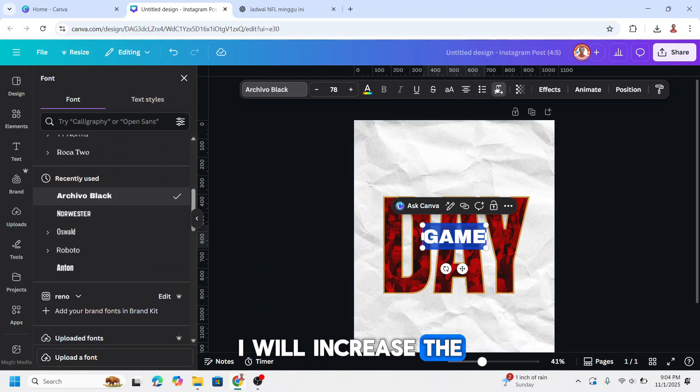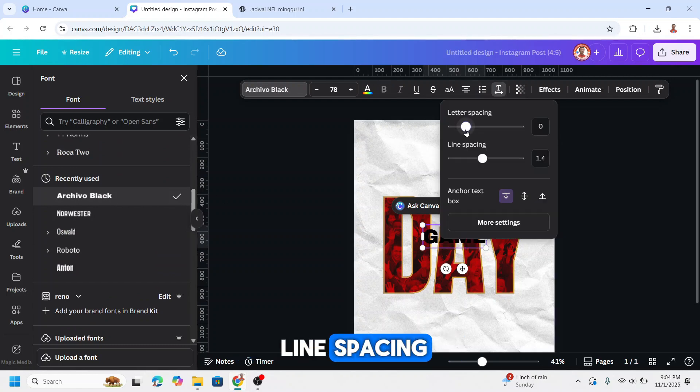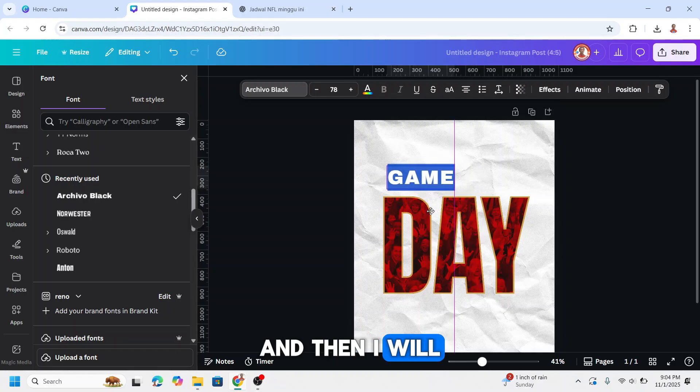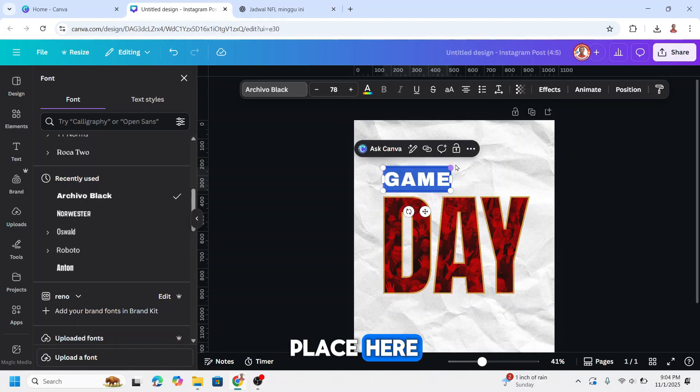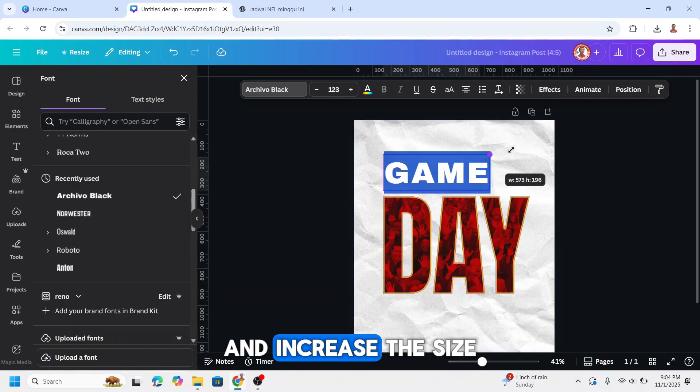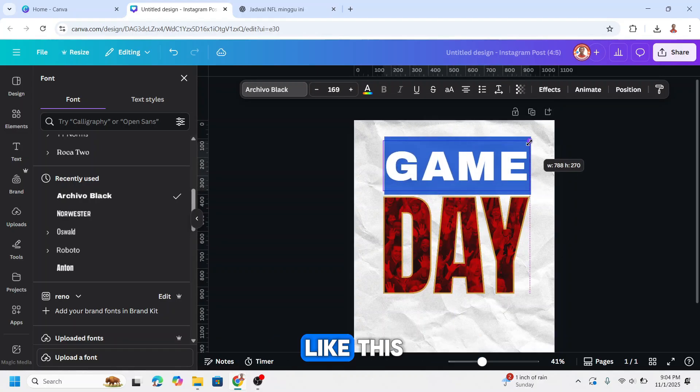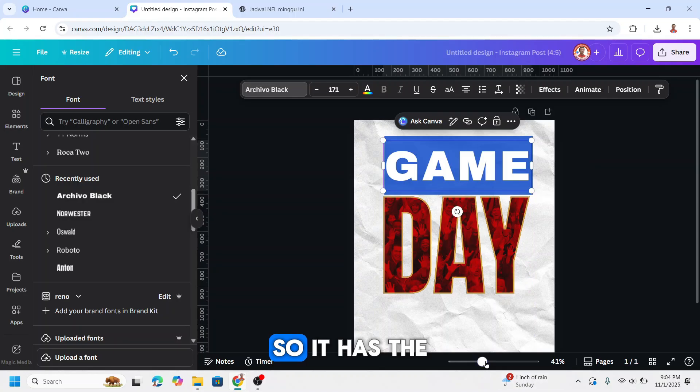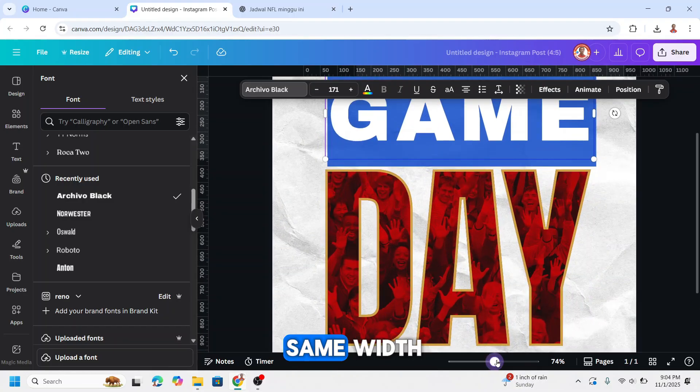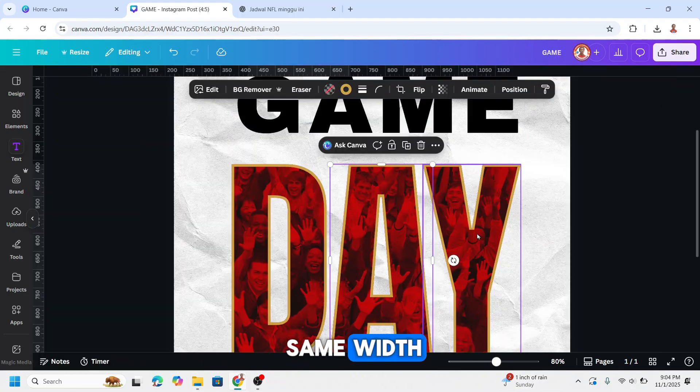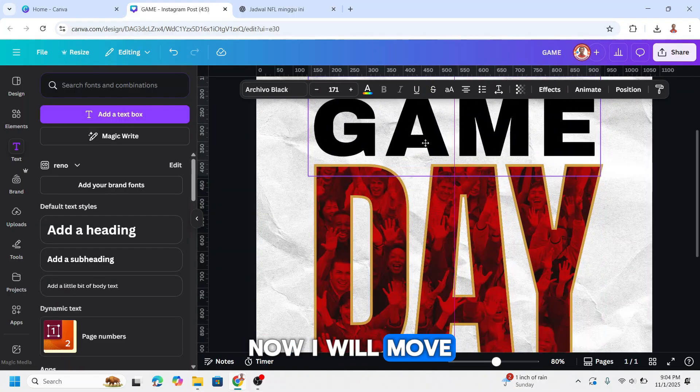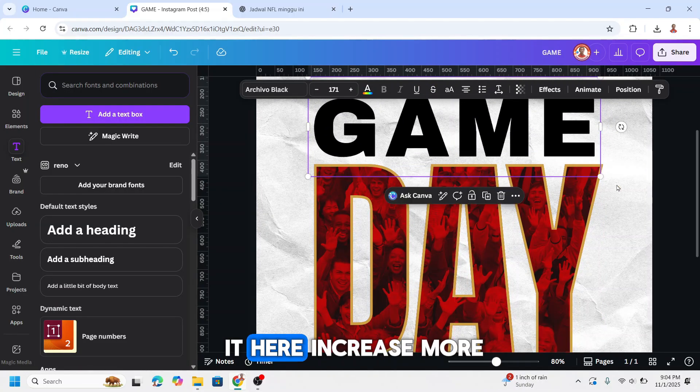I will increase the line spacing. And then I will place here and increase the size like this, so it has the same width. Now I will move it here.